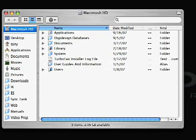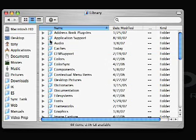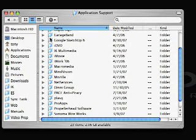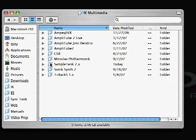To get there, you open your hard disk, then click Library, Application Support, IK Multimedia, and SampleTank.